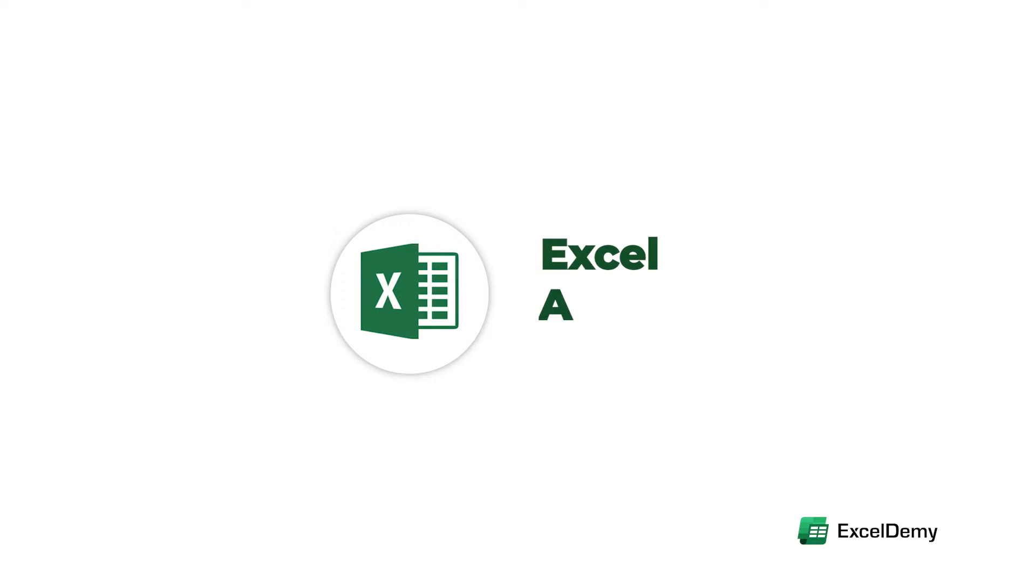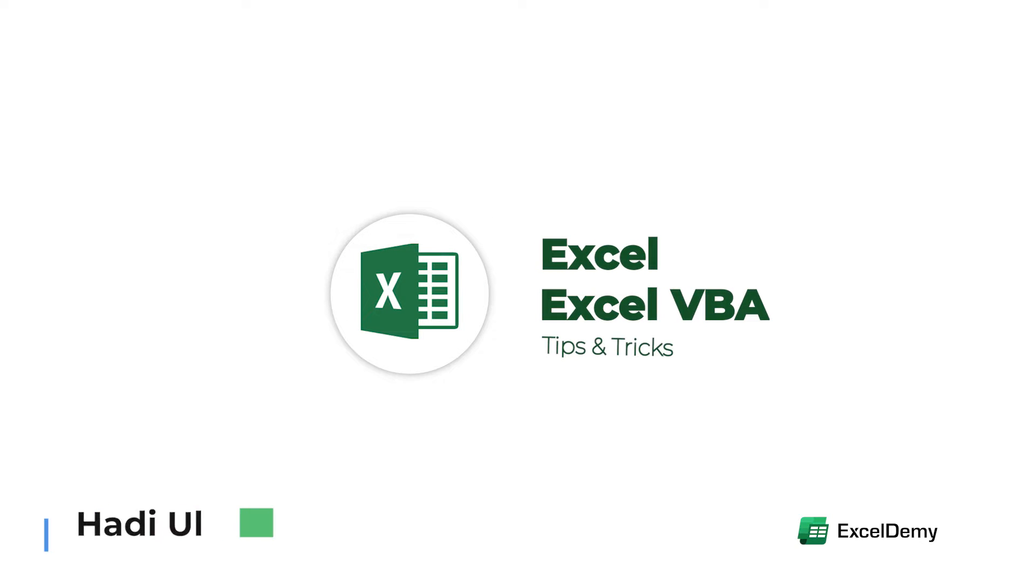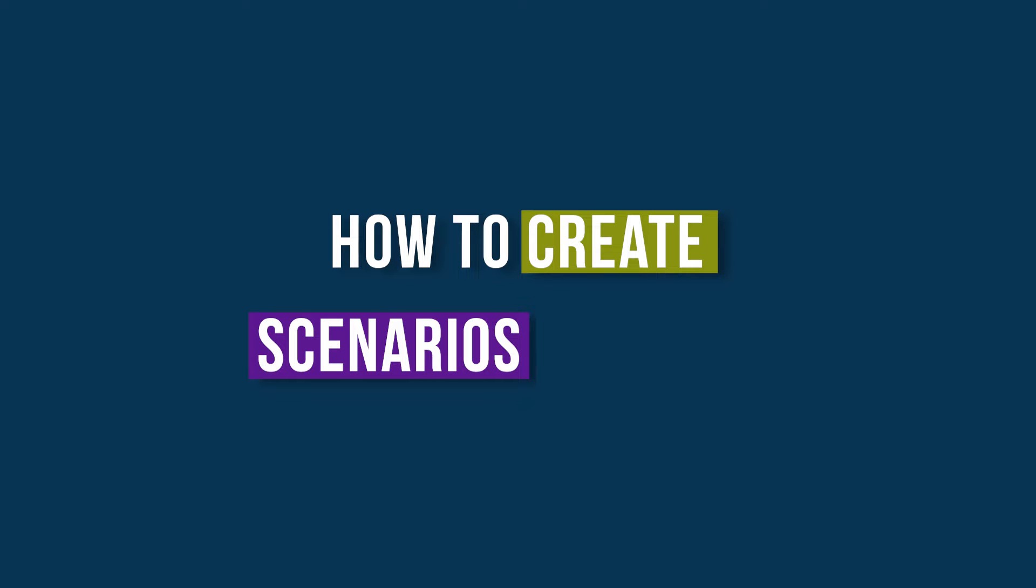Hello everyone, welcome to Excel Demi, your day-to-day Excel and VBA tutorial helpline. This is Hathiyul Varsha and today I will demonstrate how to create scenarios in Excel.